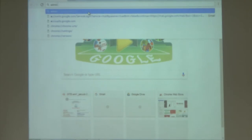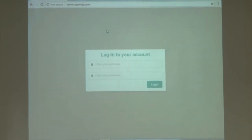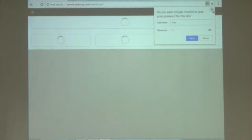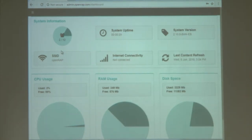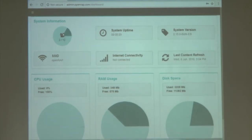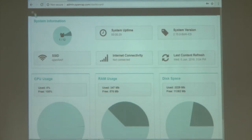Now I will briefly go over the admin panel. This is the admin panel. I will log in and show you the basic overview of the interface. This is the device statistics of the Raspberry Pi. Here you can see the users connected to the device right now, basic system information like system uptime, firmware version, internet connectivity — it is not connected to the internet right now — CPU usage, RAM usage, disk space, and the SSID.